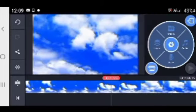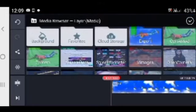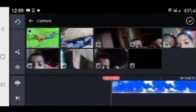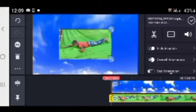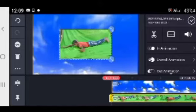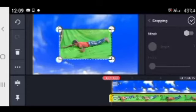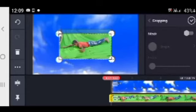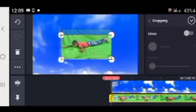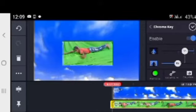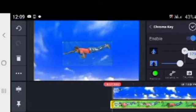Then you can click the other layer, then you can click the media. Click the export button, then click on the video and click on the icon to enable the Chrome key.